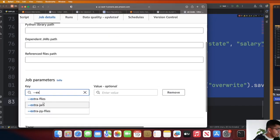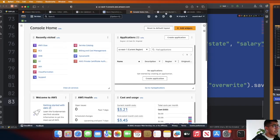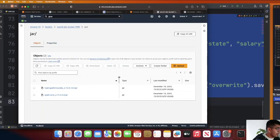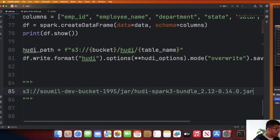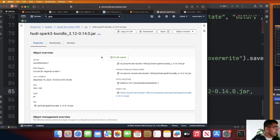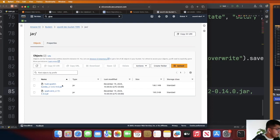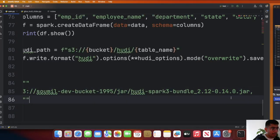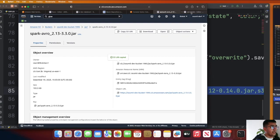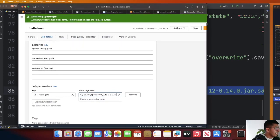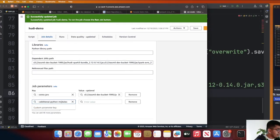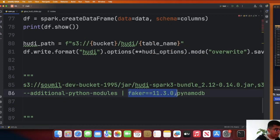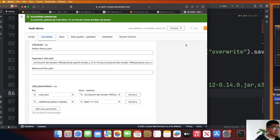Under job parameters, add the extra jar files key and paste the paths to the jar files. Head over to S3 inside the jar folder, copy the path to the first jar — the Hoodie jar — then use a comma and copy the path to the second jar, the Spark Avro jar. Paste both paths into the extra jars field. Also paste the jar path in the dependent jar path as well. For the additional Python module, add the key for additional Python modules and set the value to 'faker'. Then click on save.